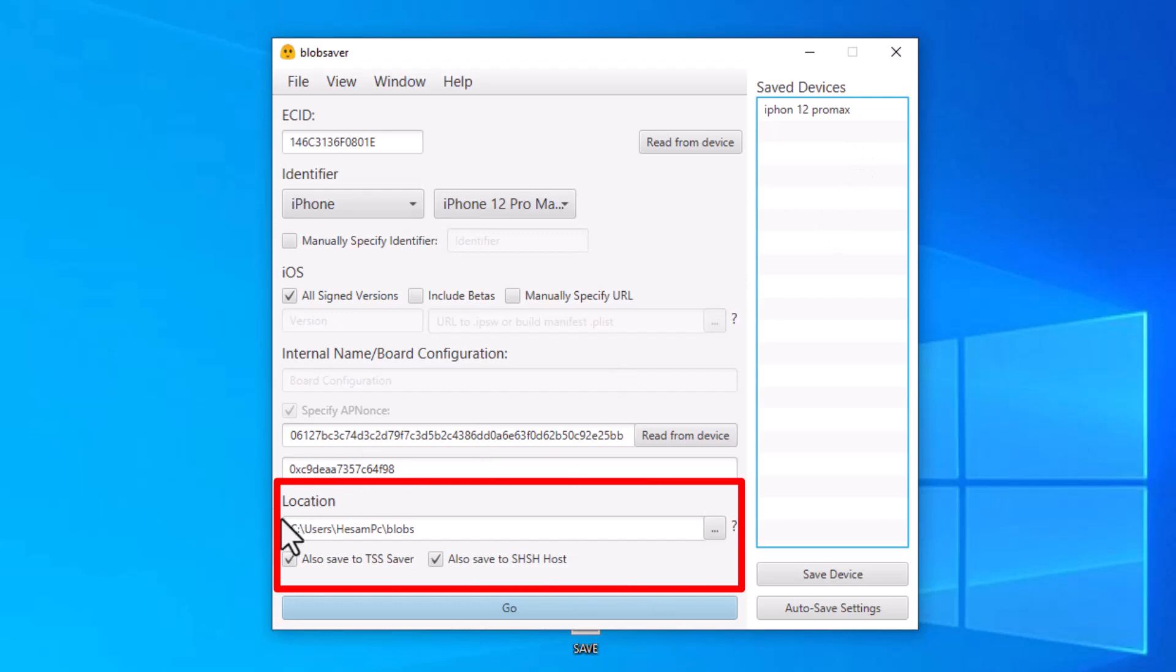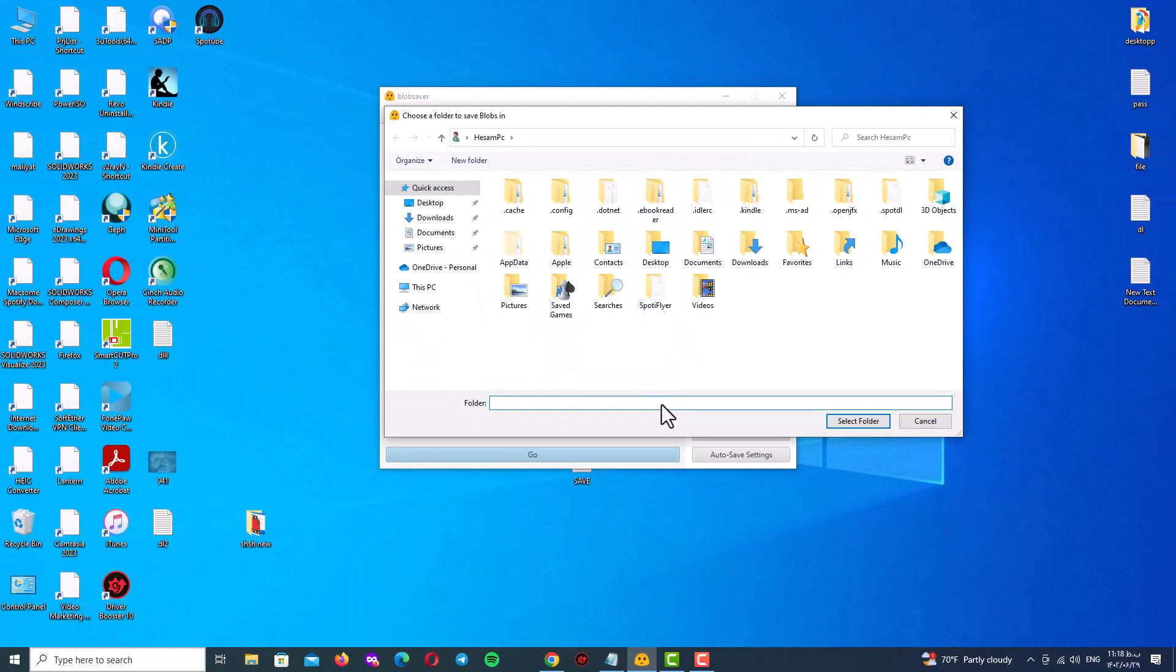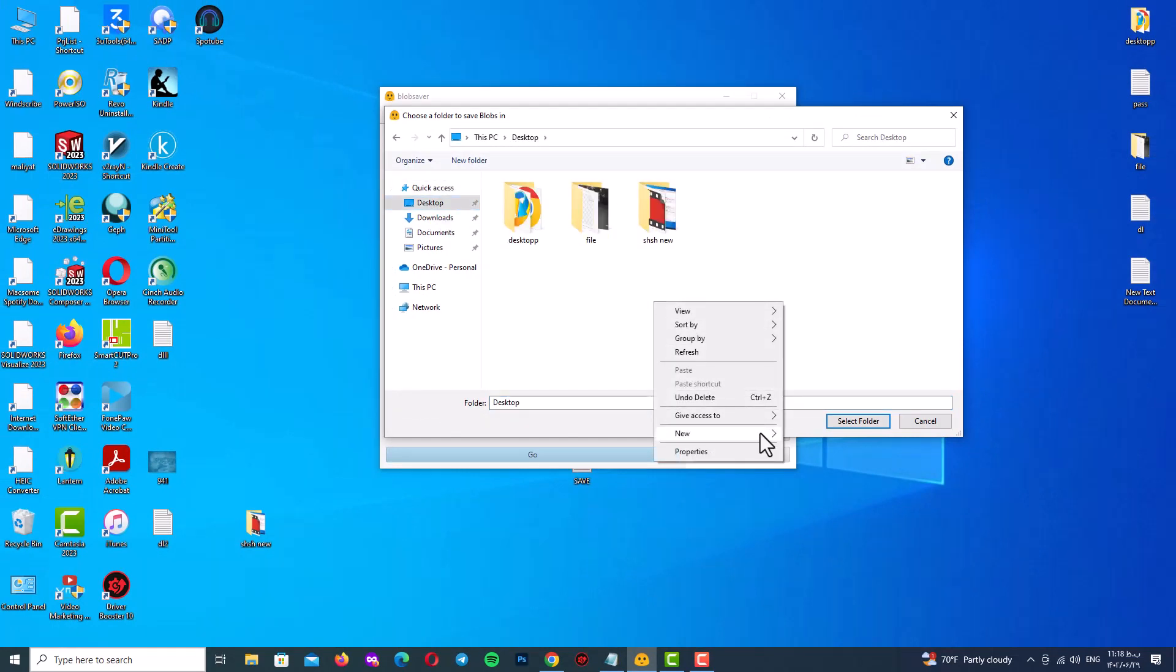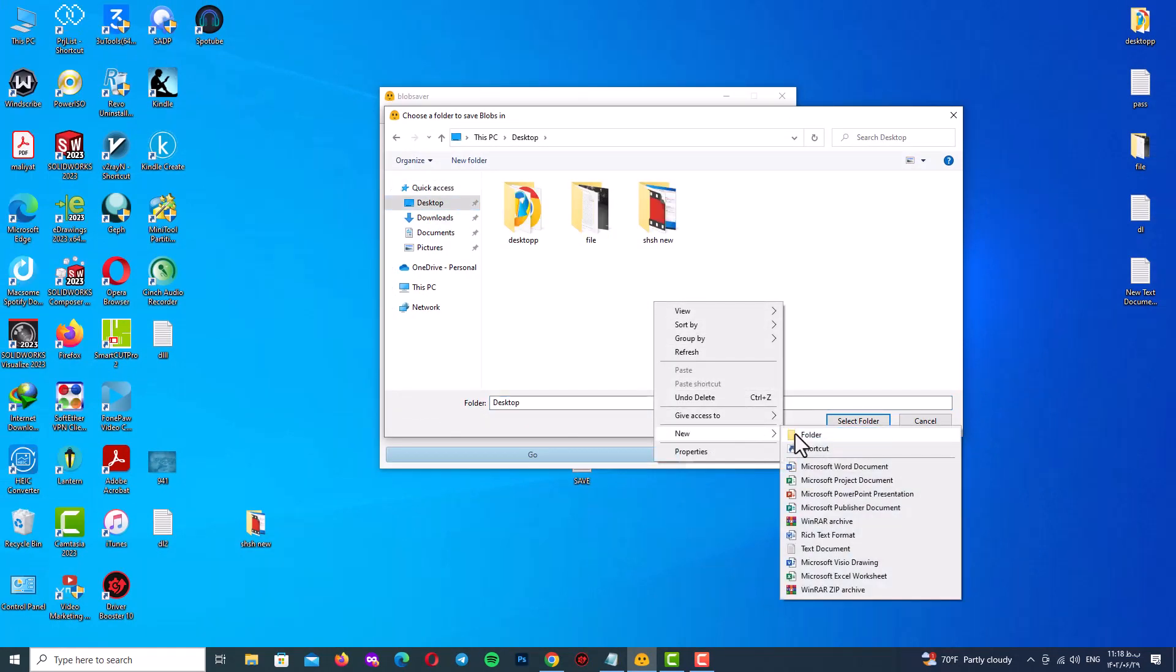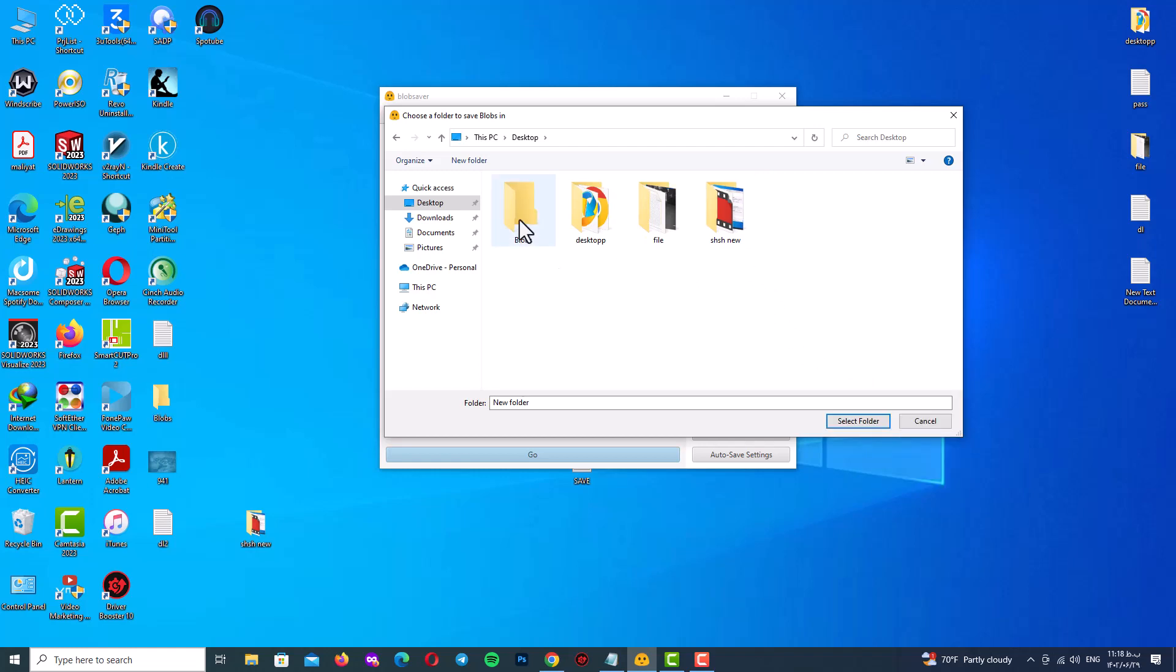Now go to location option and you can see three dots here. Click on it and specify the location of your SHSH blobs. For example I choose my desktop and create a new folder with name blobs and here I will select it.